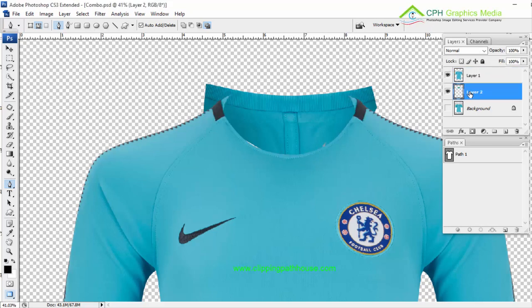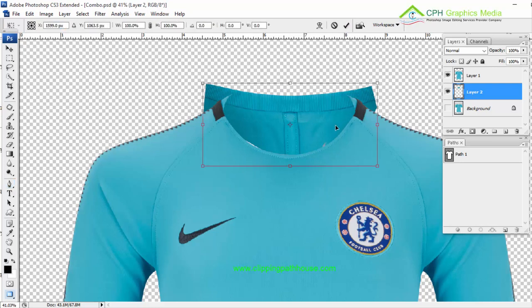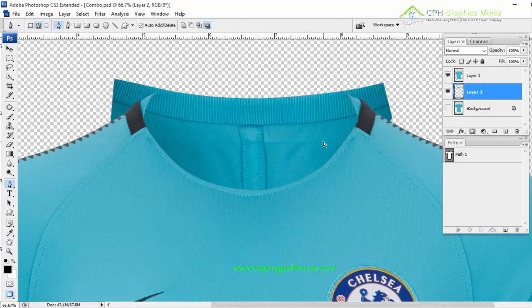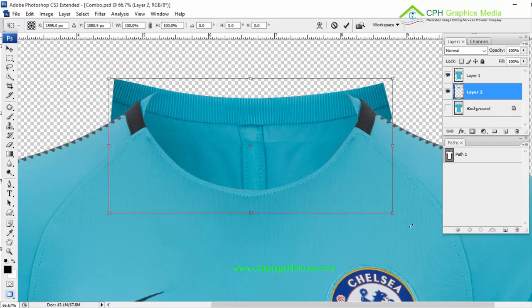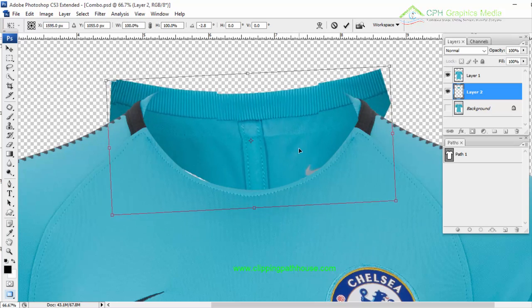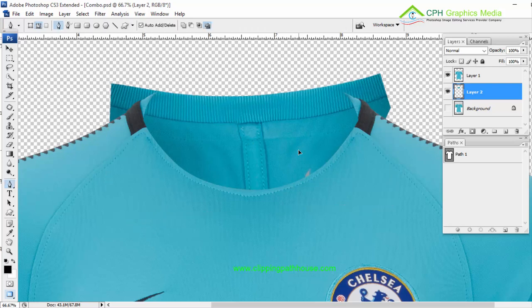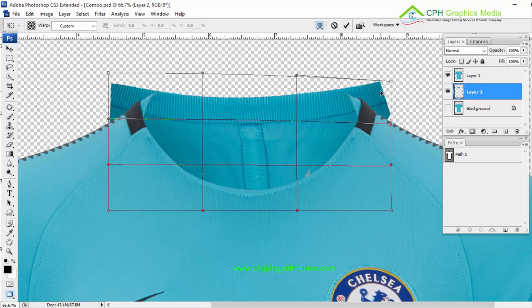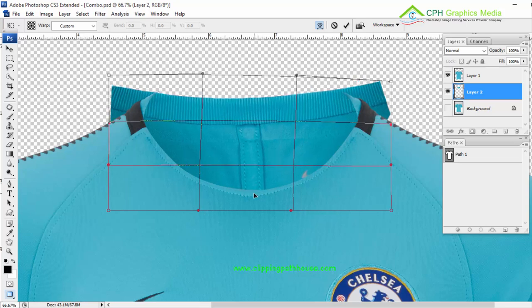The neck layer is now behind the main object, which we need to fix. You can see this needs some modification — press Ctrl+T to transform it and adjust the position up, down, left, or right. Right-click with your mouse for more transform options. I'm going to make it straight and align it properly to the back part of the garment.